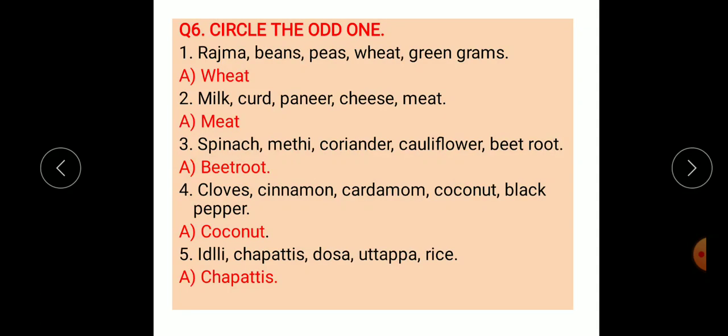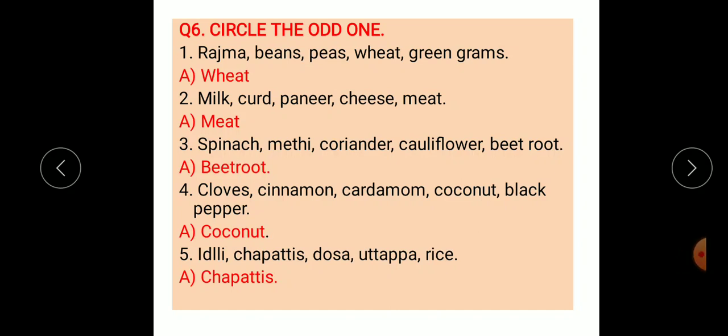The sixth main question is circle the odd one out. First: rajma, beans, peas, wheat, green grams — the correct odd one is wheat. Second: milk, curd, paneer, cheese, and meat — the correct odd one is meat.